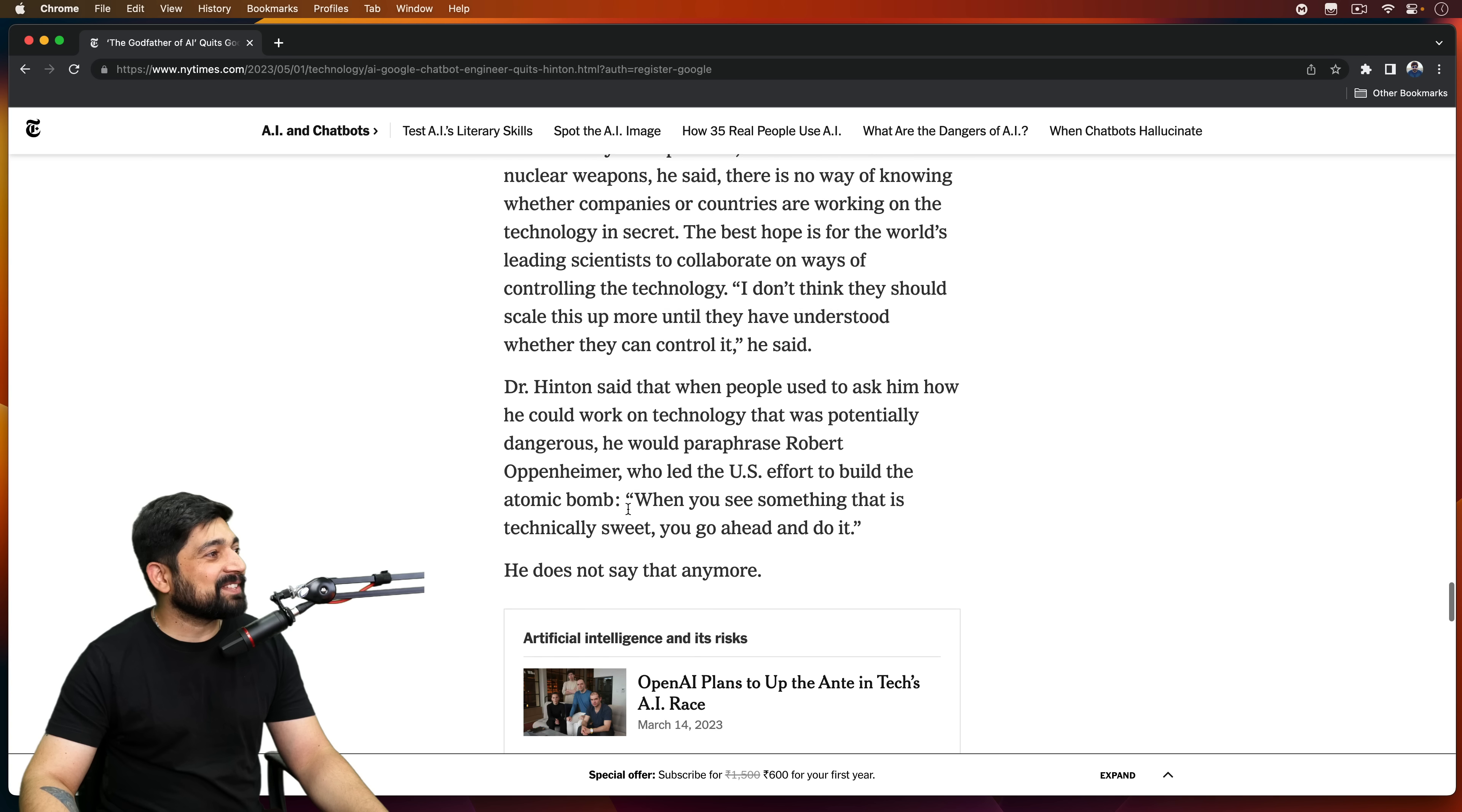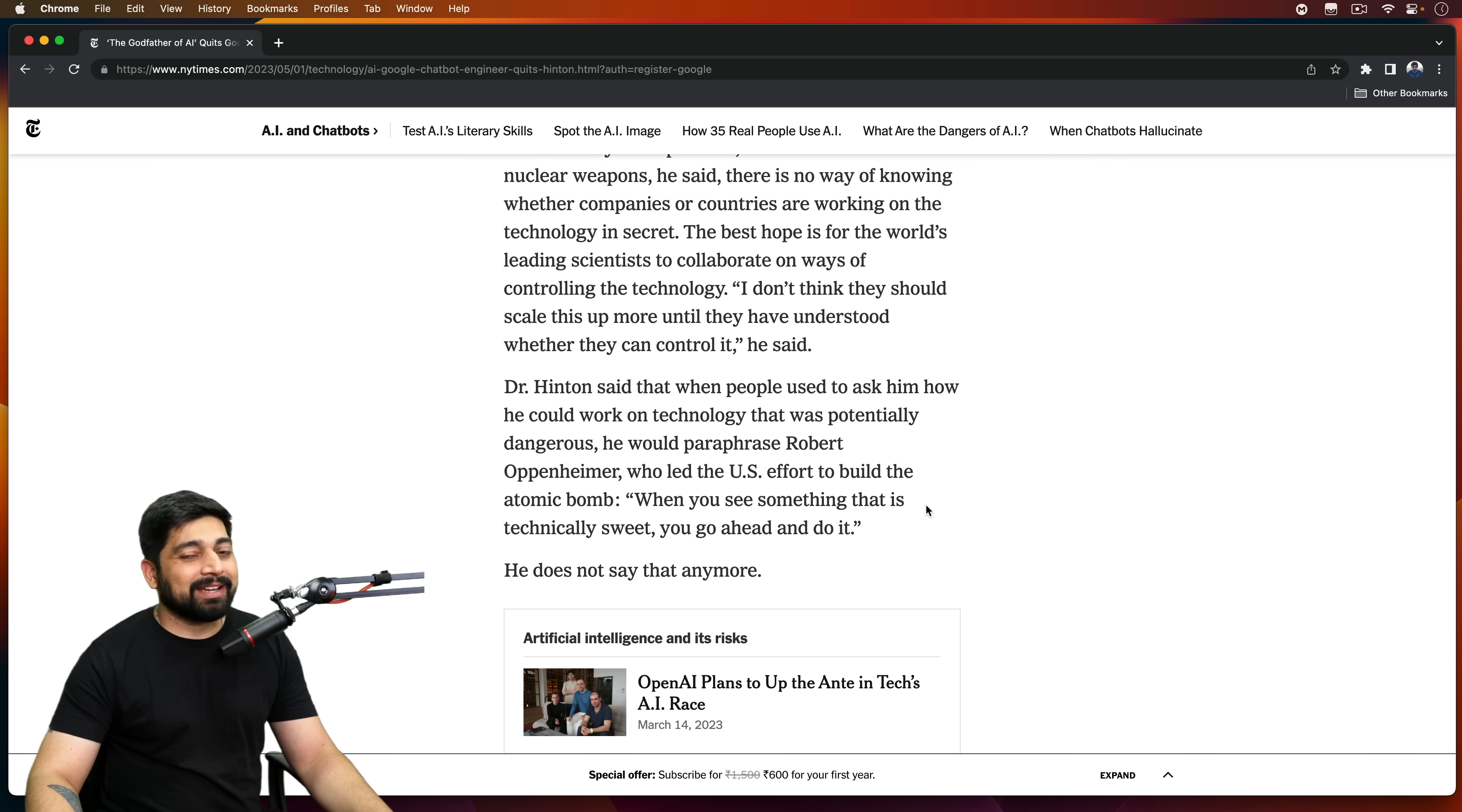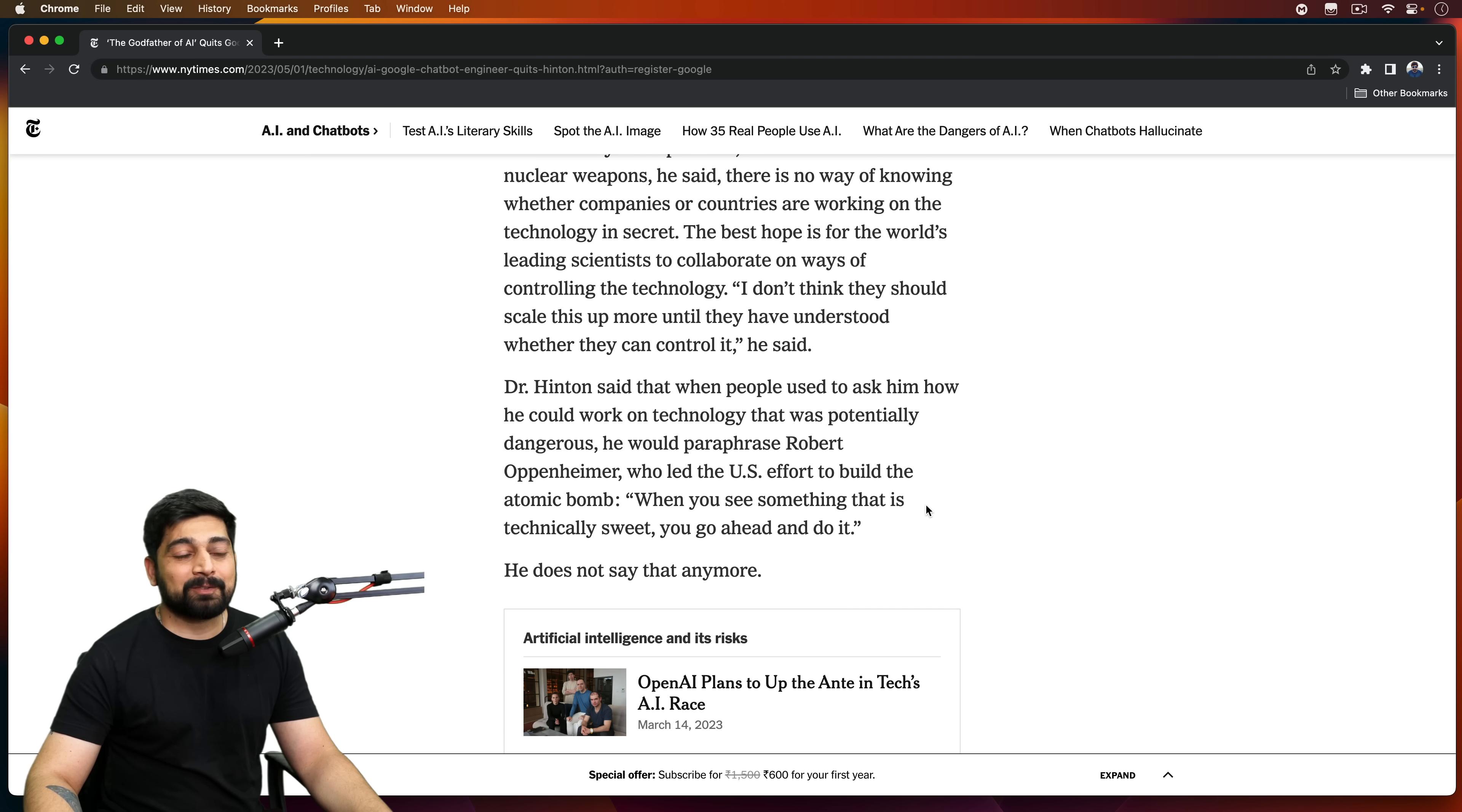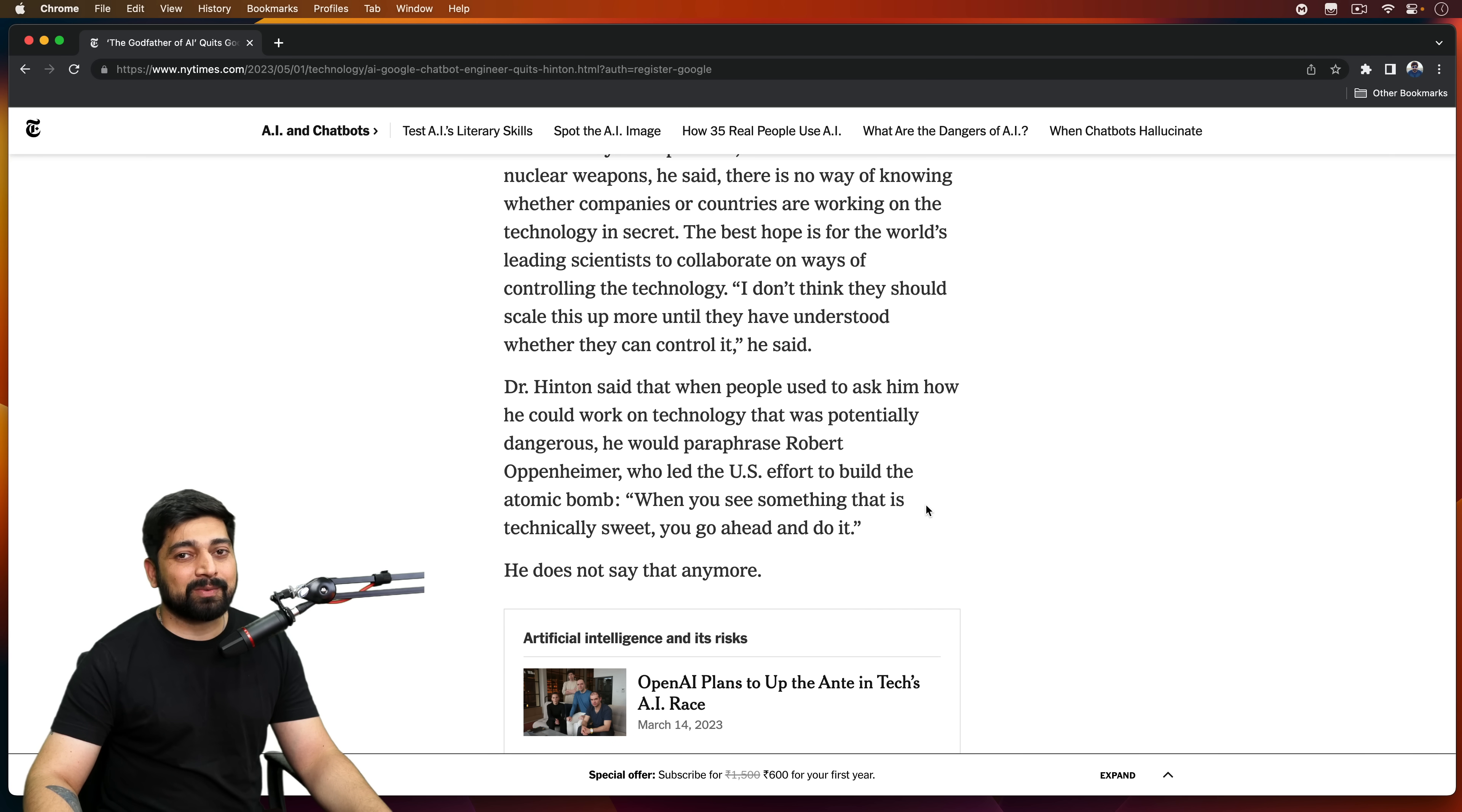He does not say that anymore. Oh man, that's heavy. That is a heavy line. Technically sweet. We are working in the technically sweet line, but what will be the impact? Another atomic bomb, but this time maybe much more chaotic. We controlled the atomic bomb. We didn't build this much further. But who's going to control this AI? How many lives are going to be lost with this misinformation?